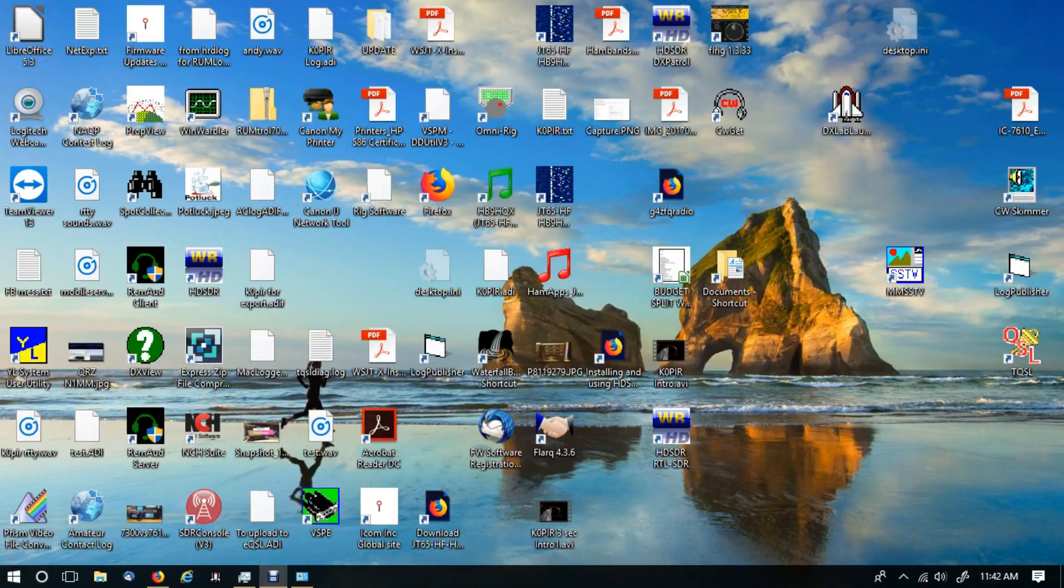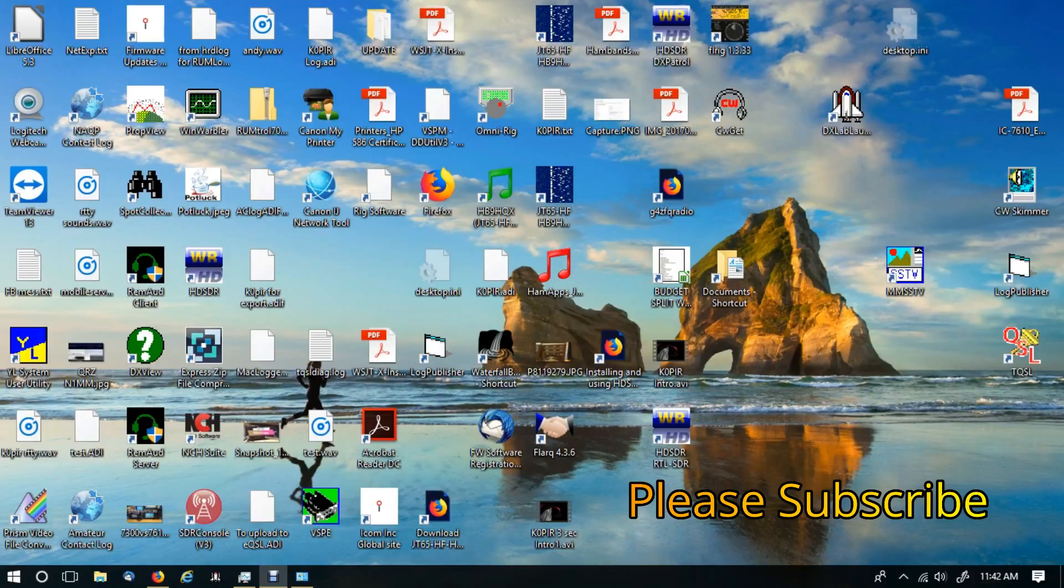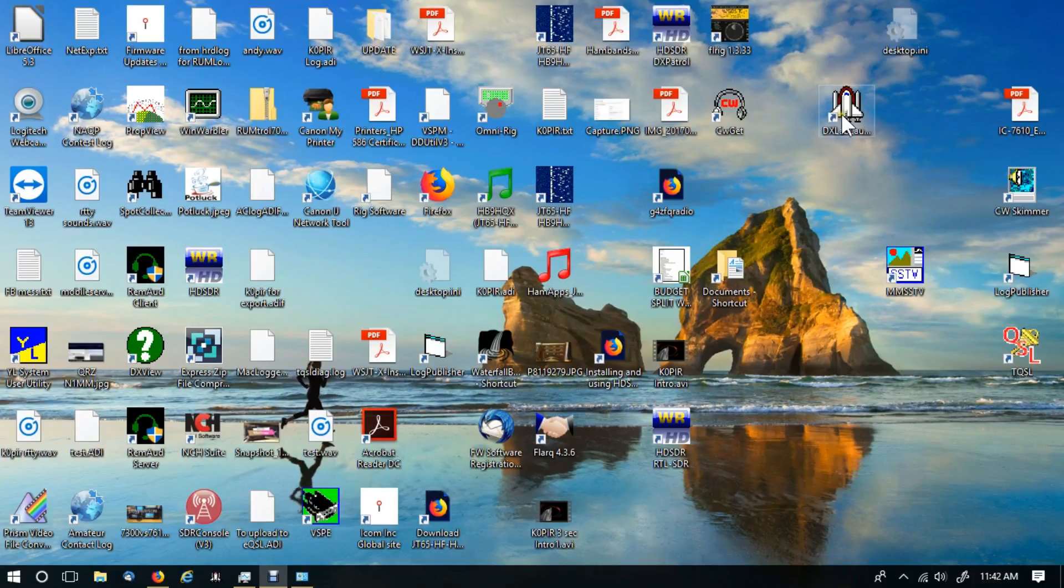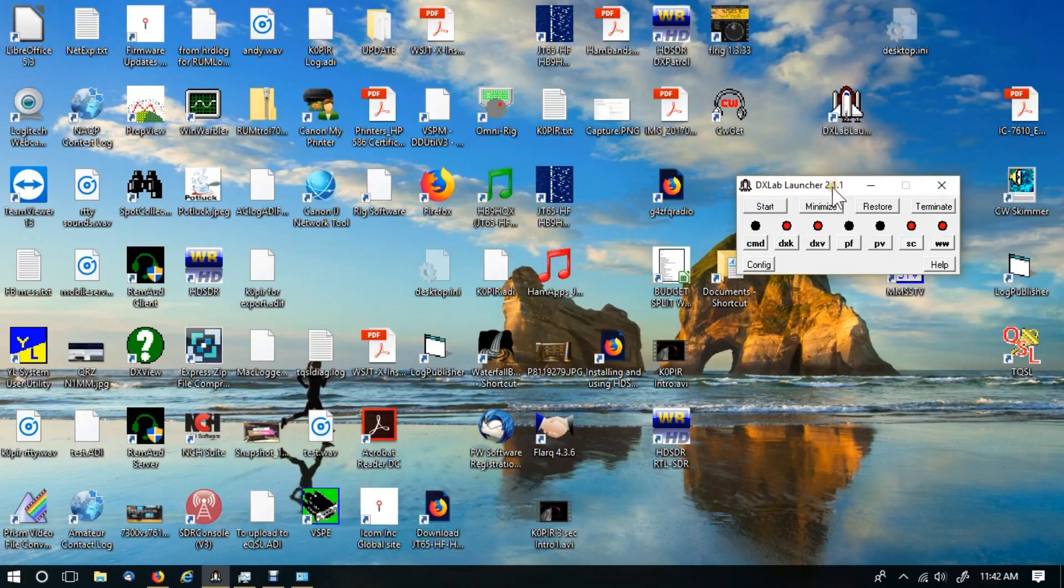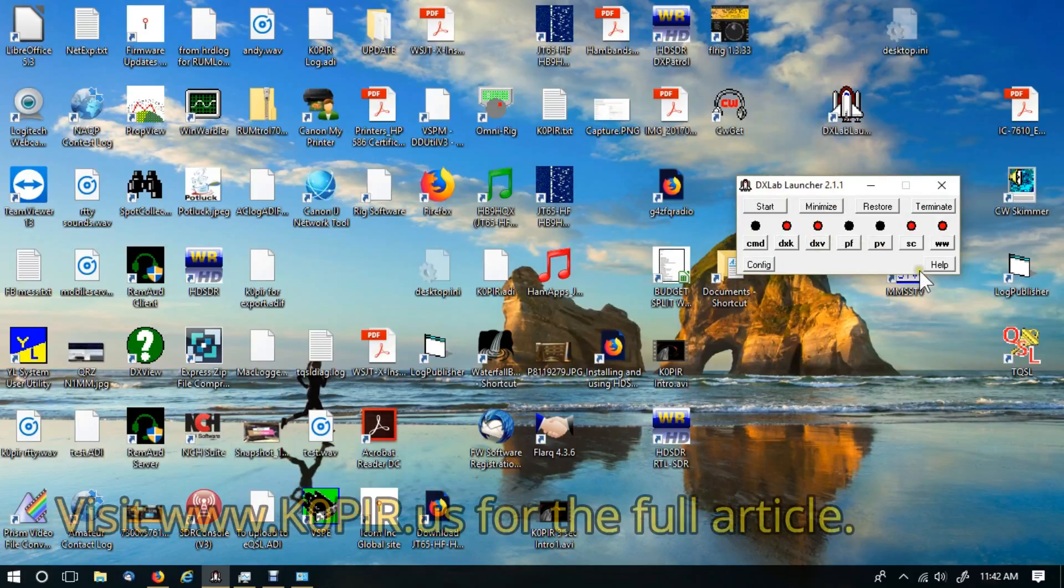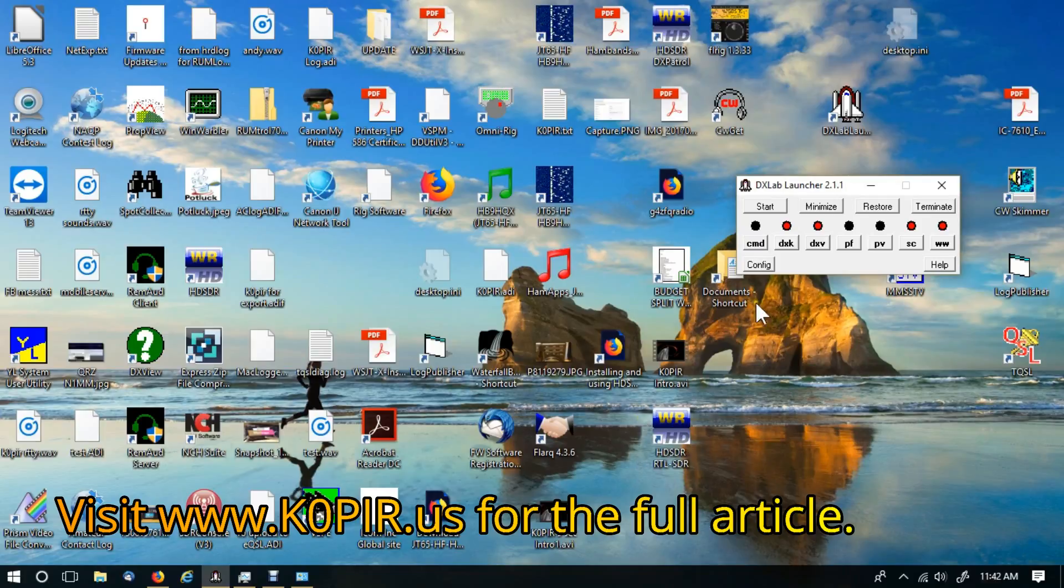Okay, welcome to Ham Radio K0PIR and my YouTube channel. If you've been following the article on my website, this is installing DX Lab Launcher. Once you get it installed, you'll have an icon on your screen. Just double-click on it, it brings up the launcher, and we just want to install a couple of programs to begin with. We're going to install Commander and DX Keeper. I'll put a link below to the article on getting Launcher installed.